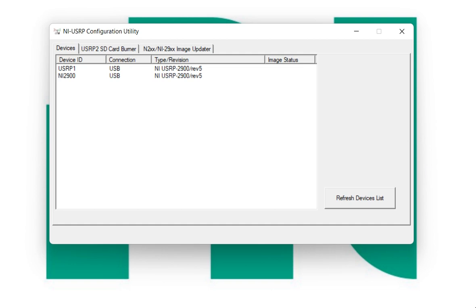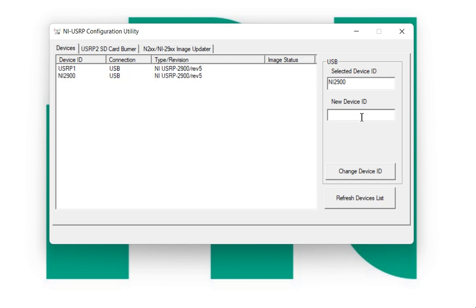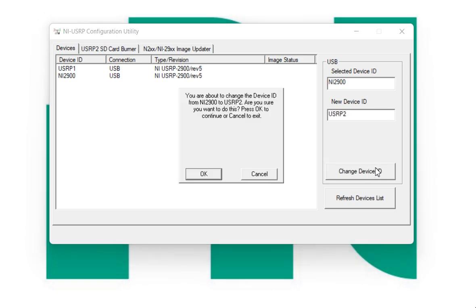So if you want, you can change the name for the USRP second one also. But okay, let's try to change. So here I am going to click it and just click USRP2, USRP2. Change the device name.